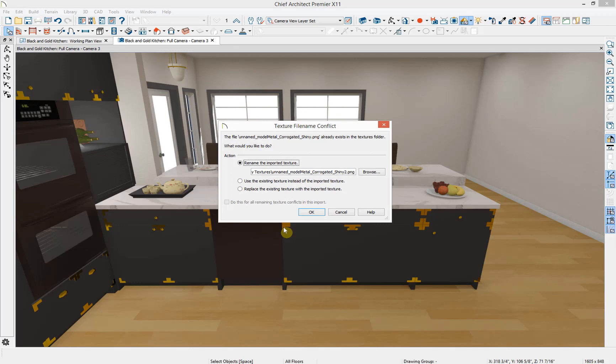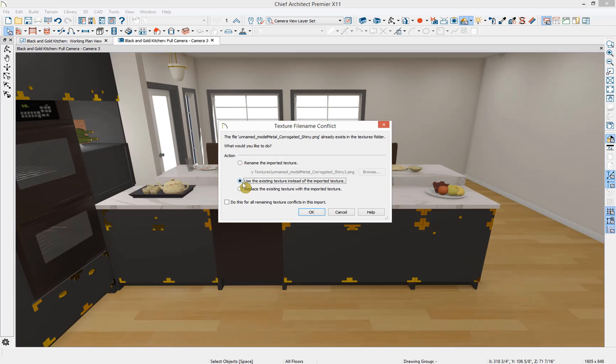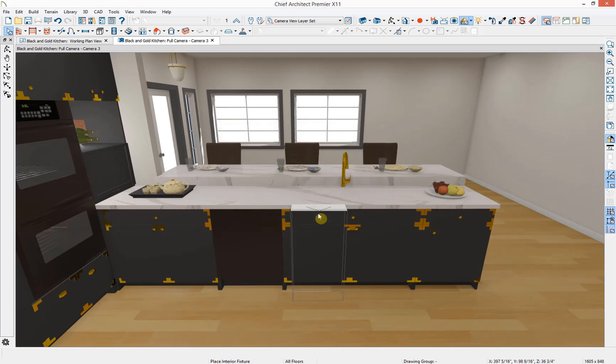Next you'll notice I have a texture file name conflict message. I'm getting this message because the material textures on this symbol are already present in my textures folder. I could rename the imported texture materials, but I'm going to use the existing texture instead. I'm also going to select to do this for all remaining texture conflicts in this import and click OK.